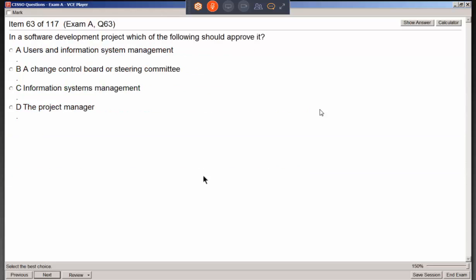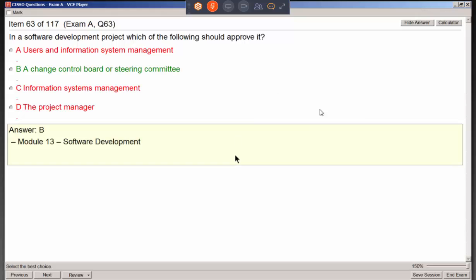In a software development project, which group should approve it? There is a big push in this course for a change control board, change management committee, or steering committee. The whole idea is everything has to go through an approval process. New software being developed, new code, any changes — everything needs approval to ensure it's okay to implement.